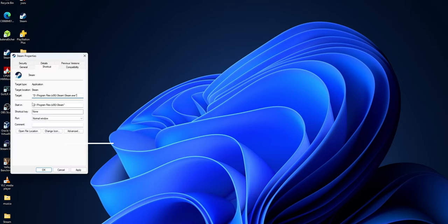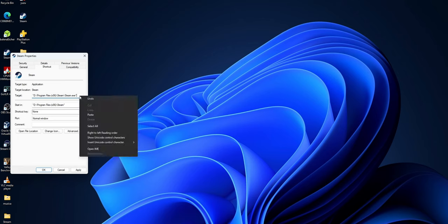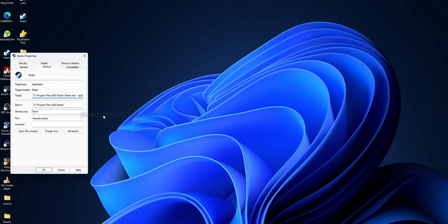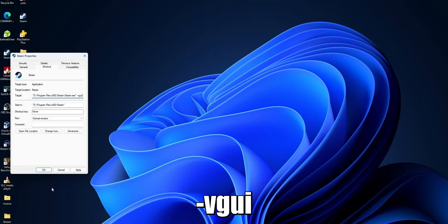Select the properties. And right here where you see the target, the program files, Steam, steam.exe, you want to type this right here: -vgui. Now, you want to click into Apply and into OK.